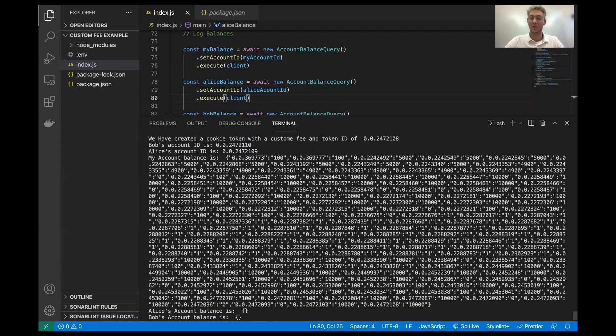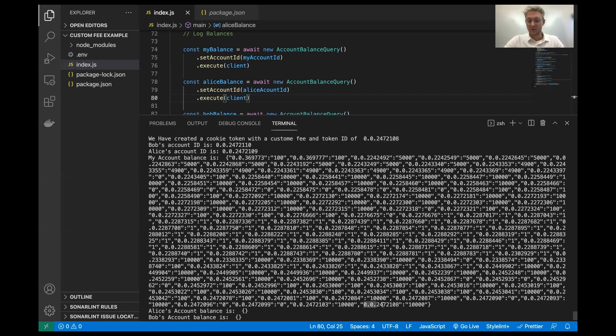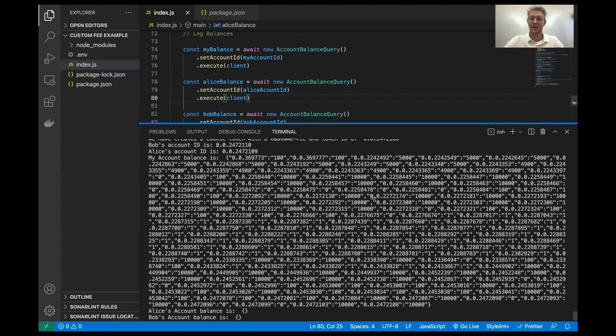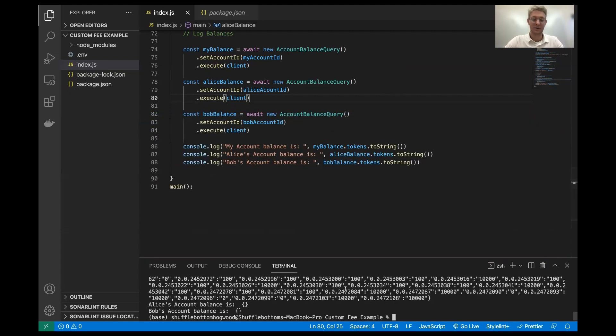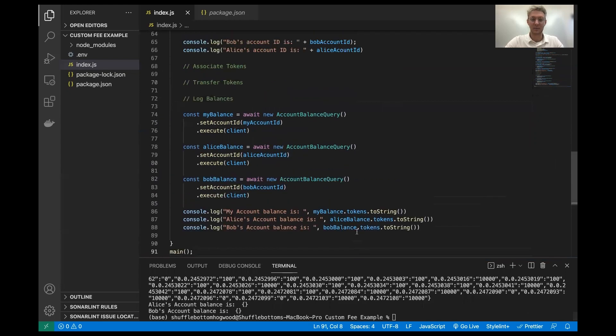My account's got a bunch of garbage in it from playing around on the testnet, but the most recent is the last entry and we can check that this token ID matches. And I do have 10,000 tokens. So there are 10,000 cookie tokens in my account. So everything looks good so far because that was the treasury account.